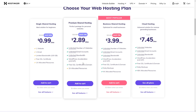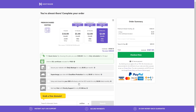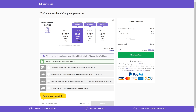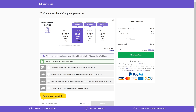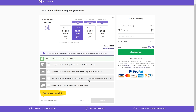Let's add it to cart. From here you'll have to select a package — we have a one-month package, 12 months, and so on. I'm going to use the 12-month package, which will cost me $5.99 per month.